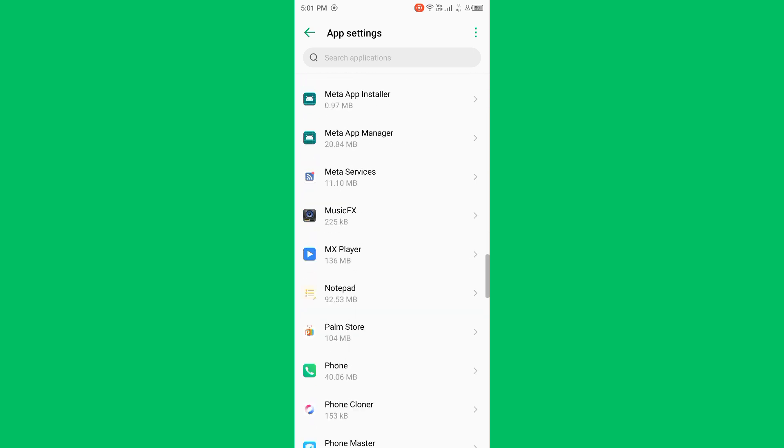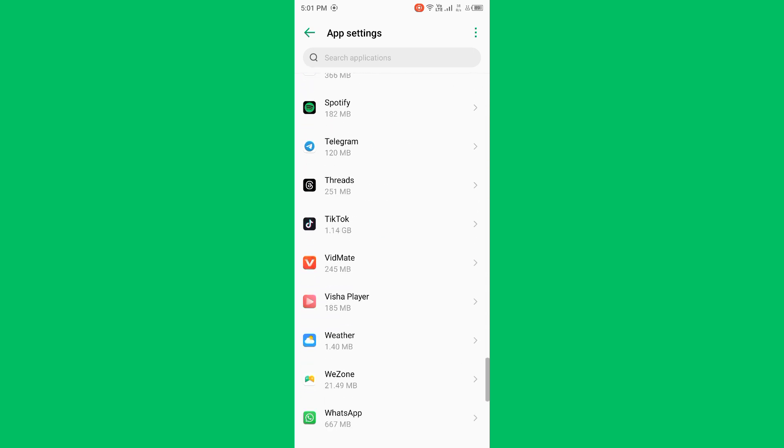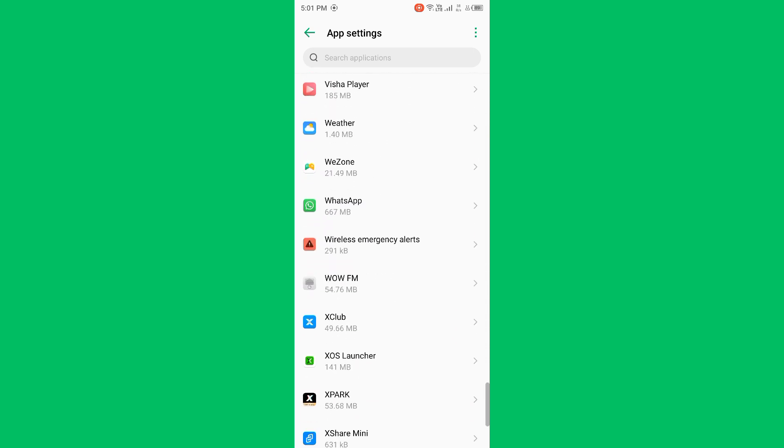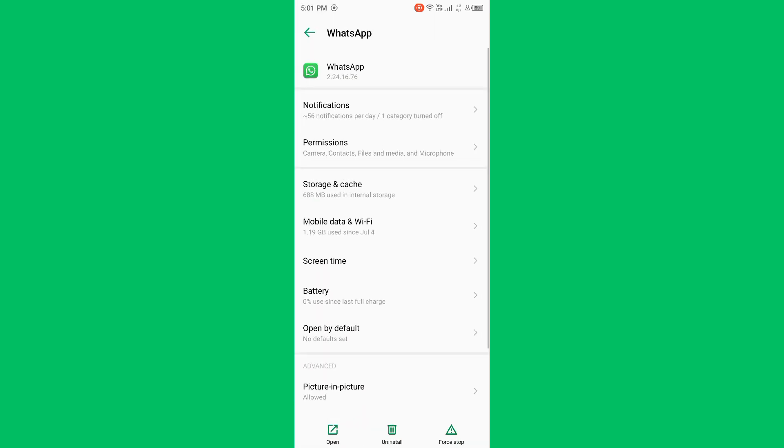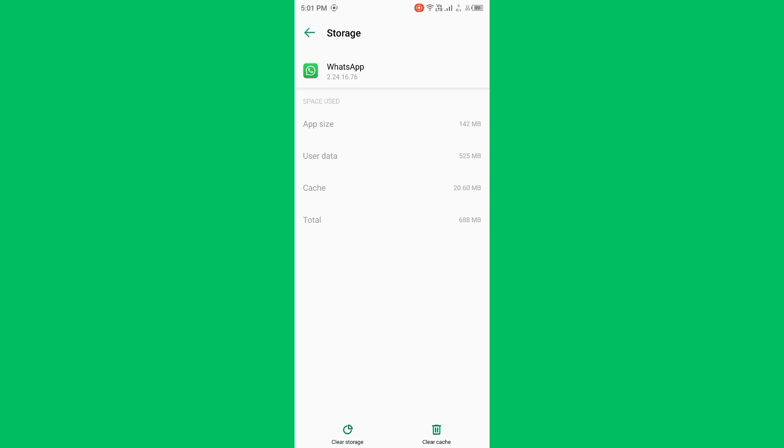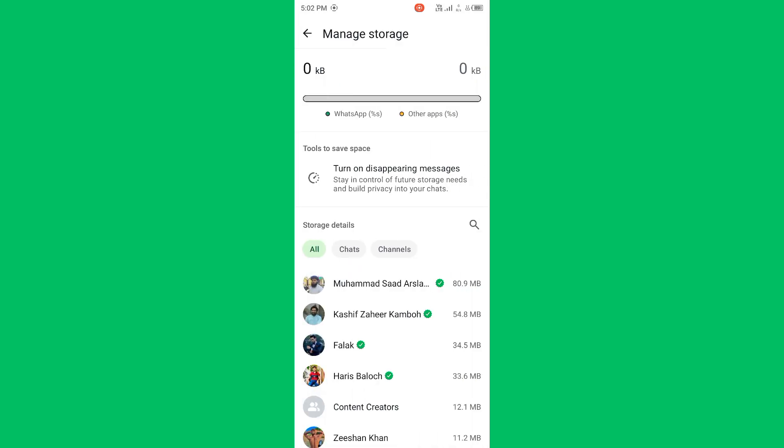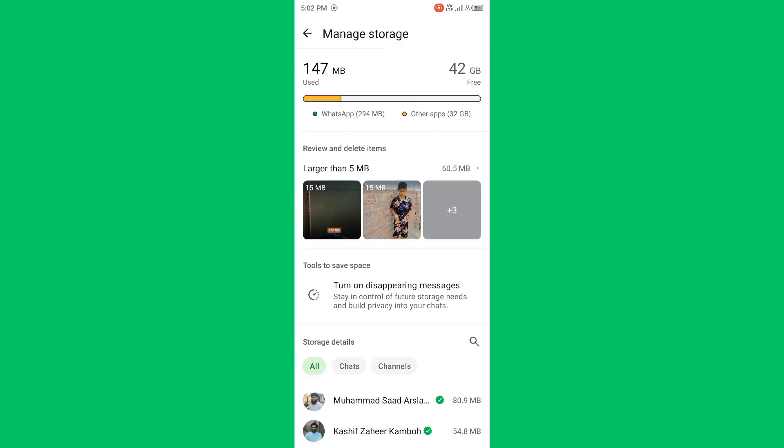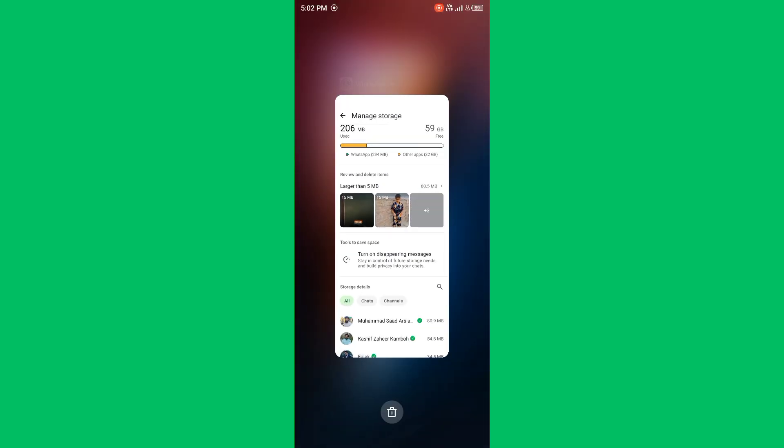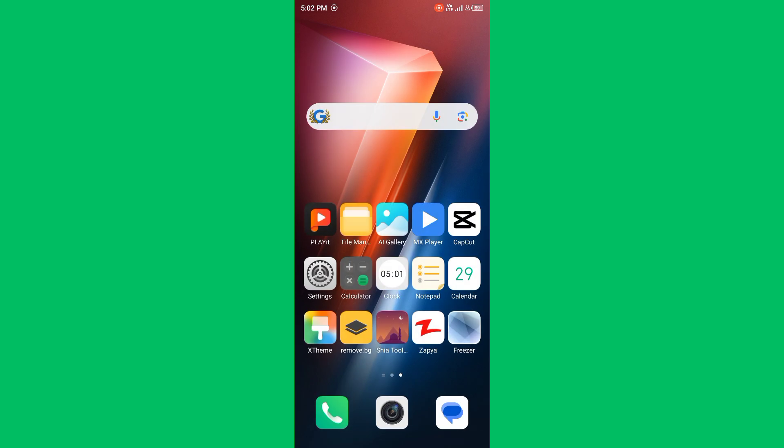For example, my WhatsApp is automatically closing and overheating, so you need to open WhatsApp and tap on Clear Storage and Cache. Now you need to clear storage of WhatsApp. You need to clear storage of all apps. After doing this, your issue will be fixed.